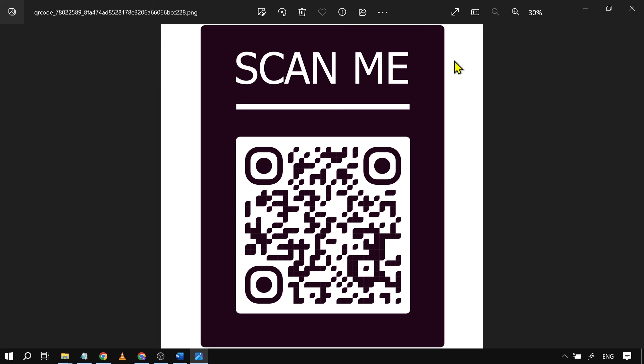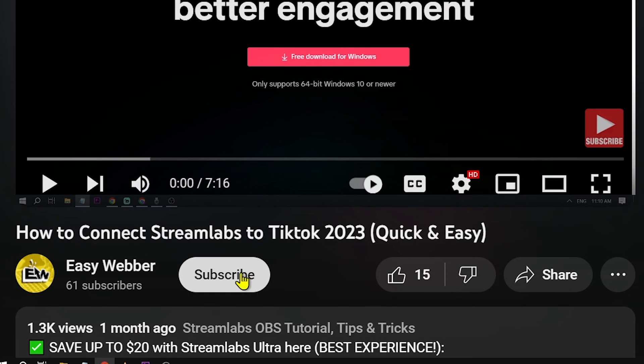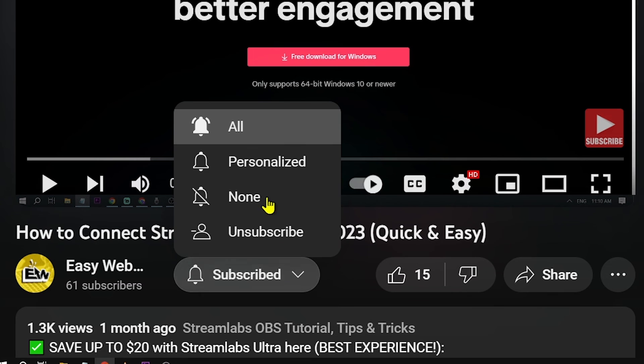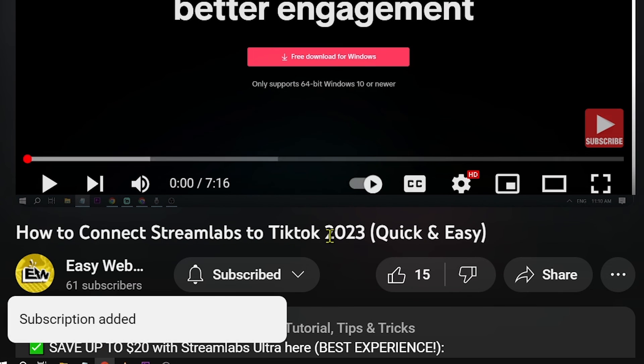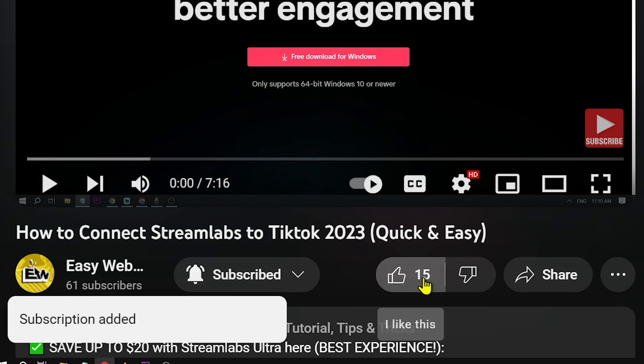Again, that is how you're going to create your own QR code for Google Form link. As always, please don't forget to subscribe to the channel and leave this video a like if this helps you out.